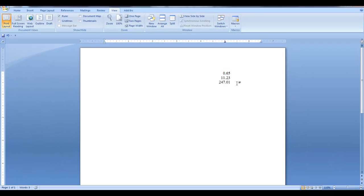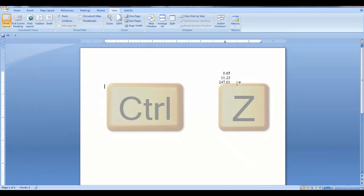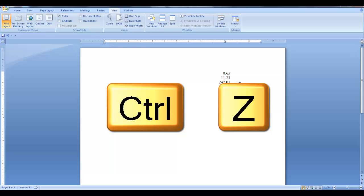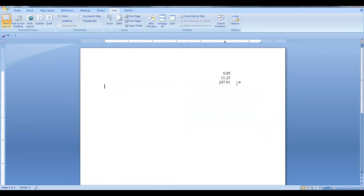Remember, anytime you accidentally delete any text, just hit the Ctrl and Z buttons, or hit the undo icon.